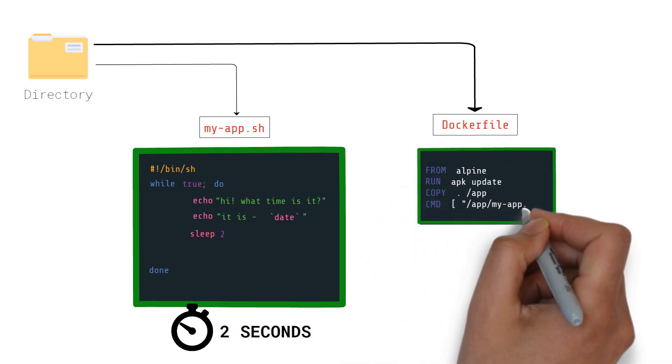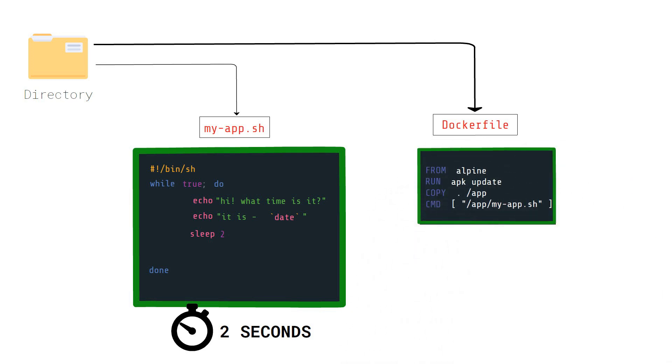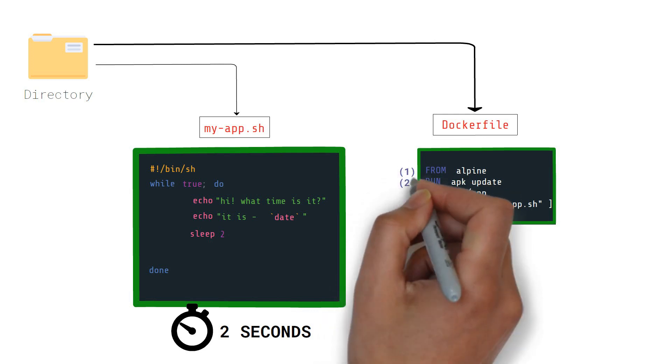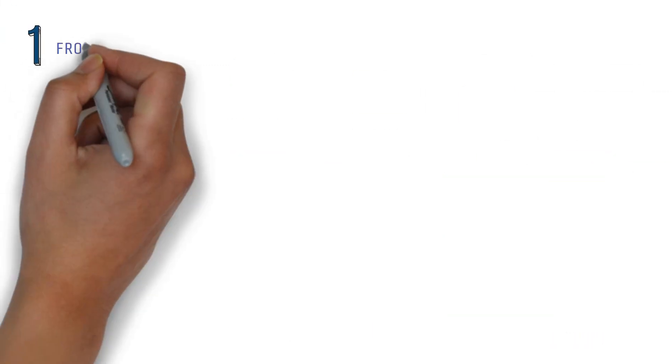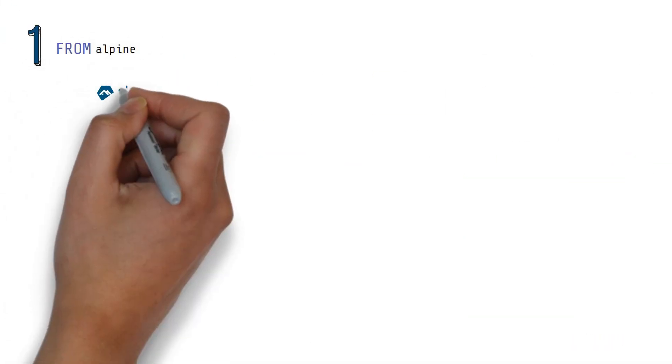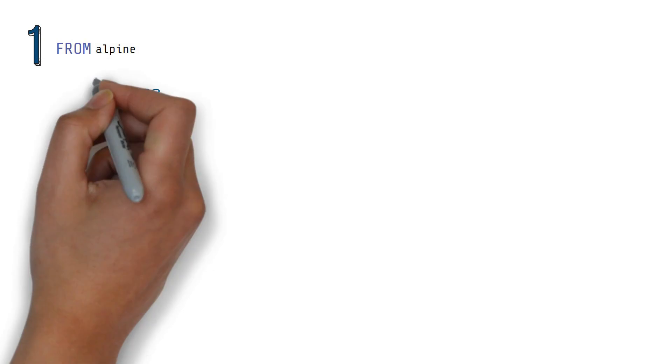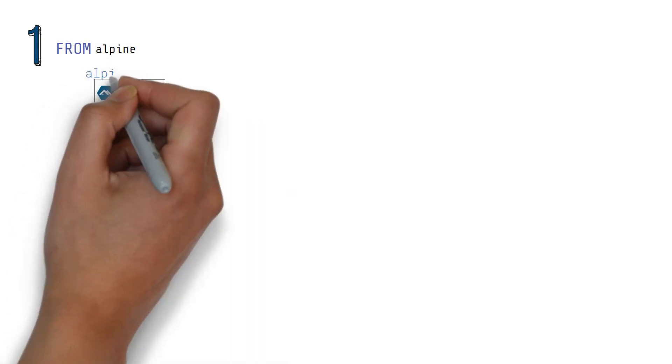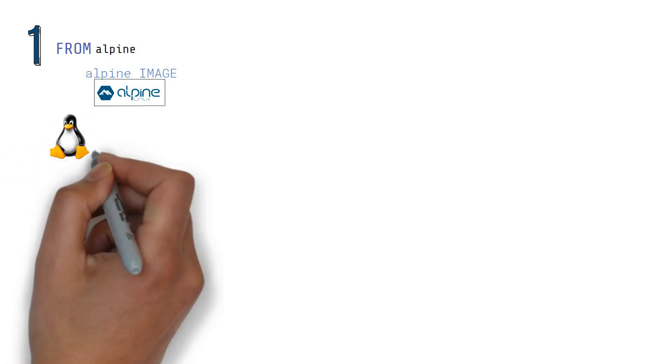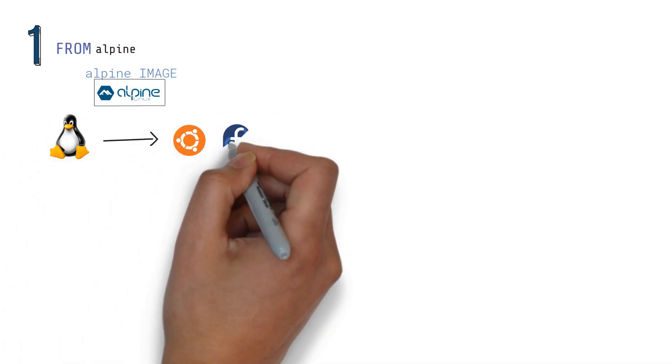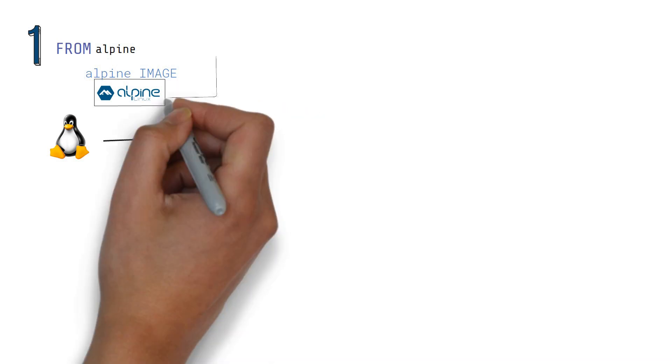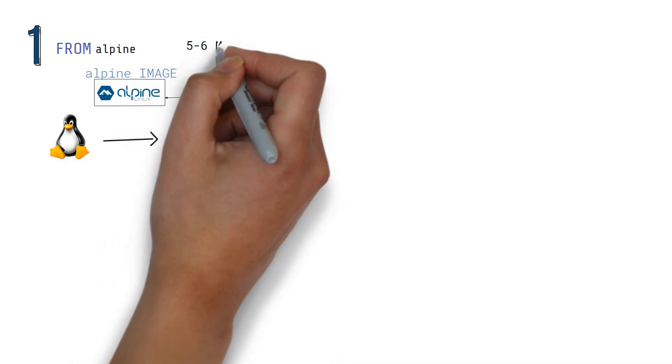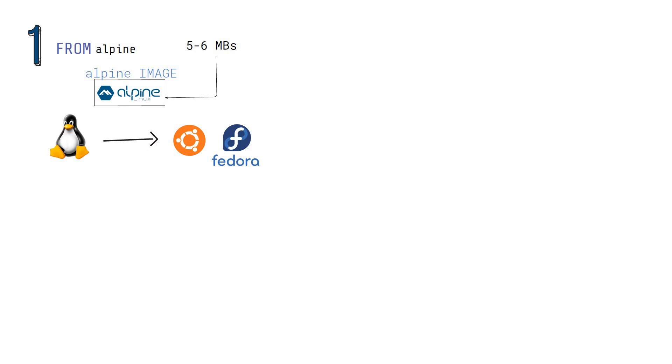And here's the content for the Dockerfile. The four lines correspond to four different steps required to make our own image using this Dockerfile. The steps in the Dockerfile are as follows. Step 1: Use the Alpine image as the parent of our image. Did you know Alpine is a Linux distribution like Ubuntu or Fedora but it is super lightweight? Its Docker image is just five to six megabytes. We will discuss more about parents in a moment.